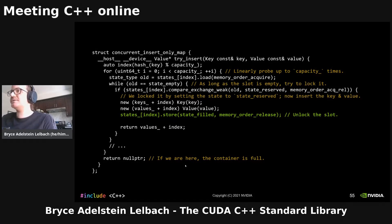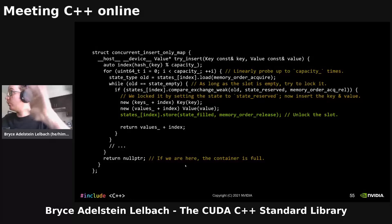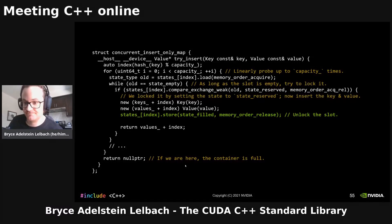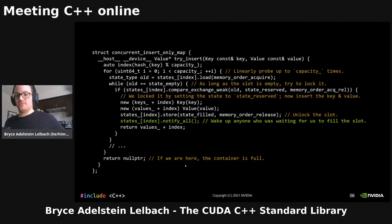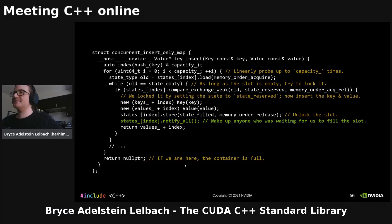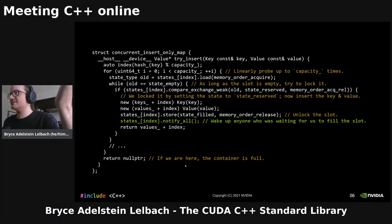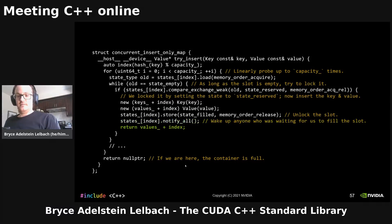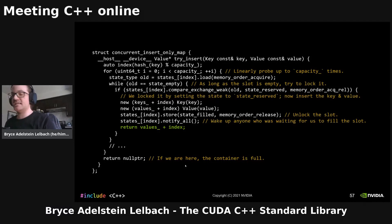Finally, we need to wake up any threads that may have been waiting on this slot. We do this with notify_all — the new C++20 wait/notify API. We're saying: hey, anybody that was waiting for us to make this slot filled, now you can wake up. And then we return a pointer to the inserted value to indicate success.